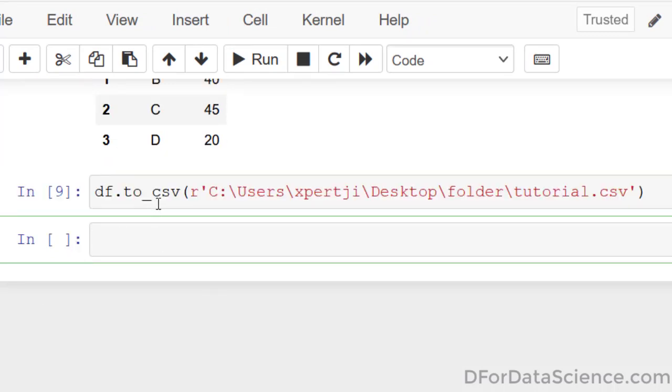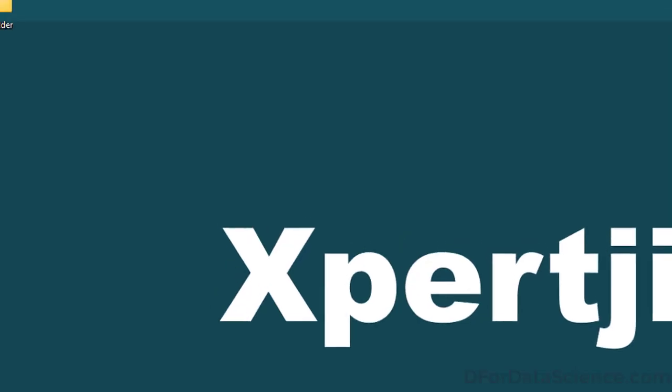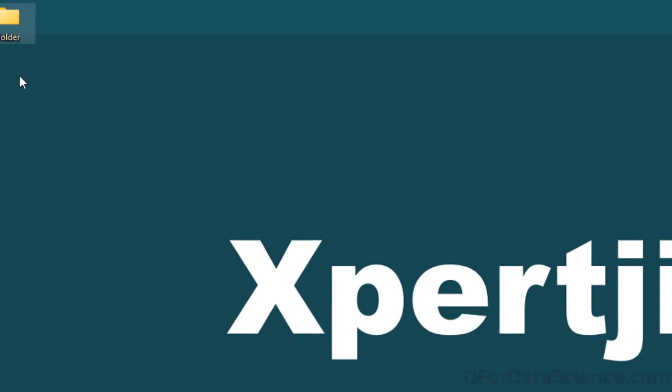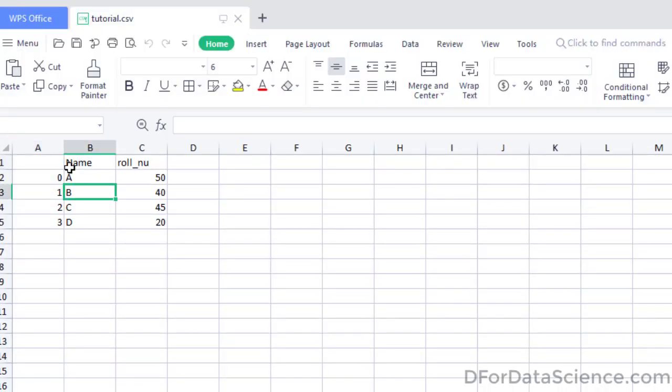See, the DataFrame is saved here. The folder was empty before. Look, here is our data.